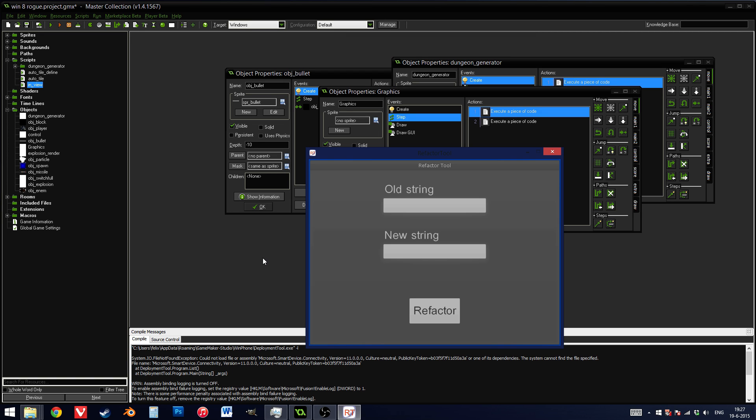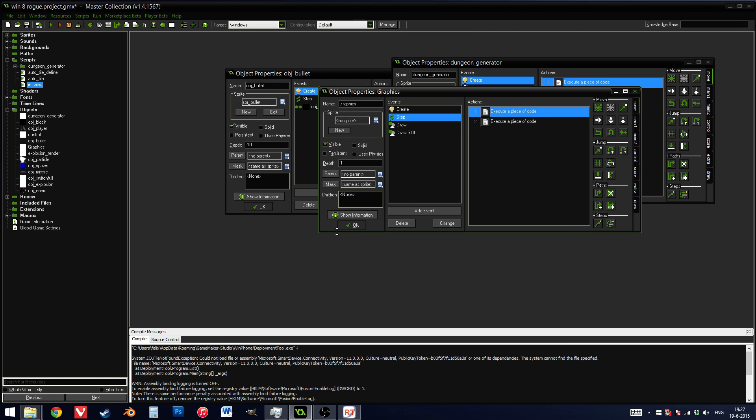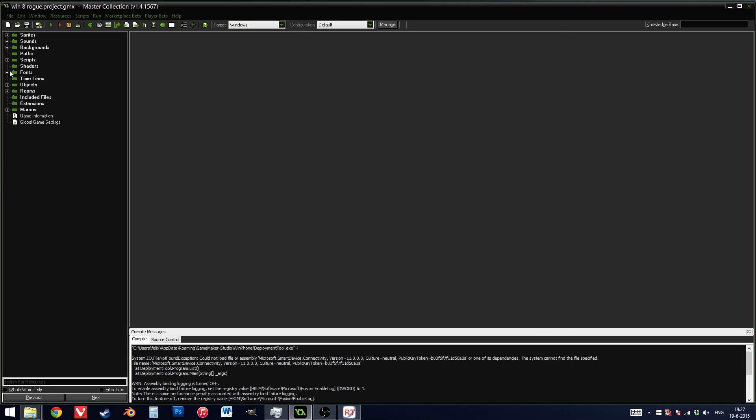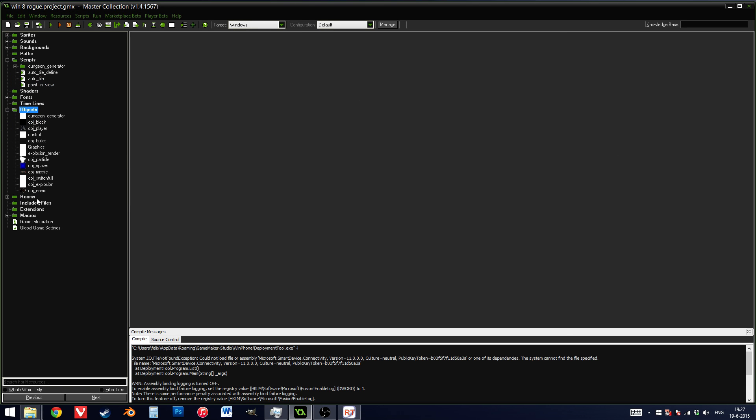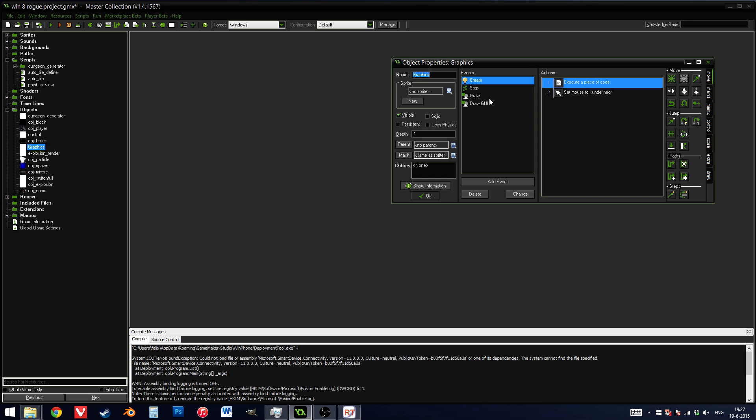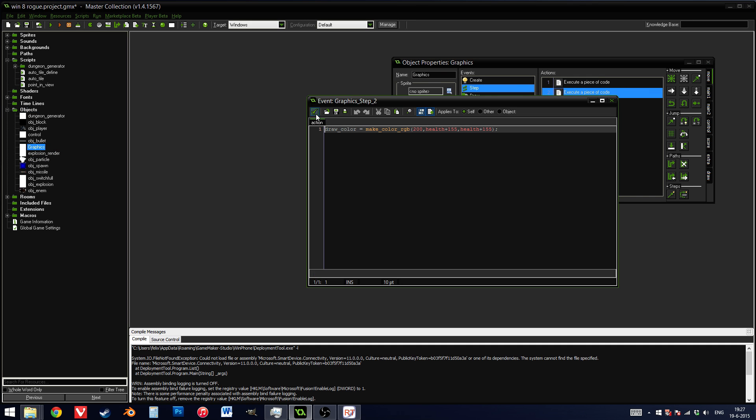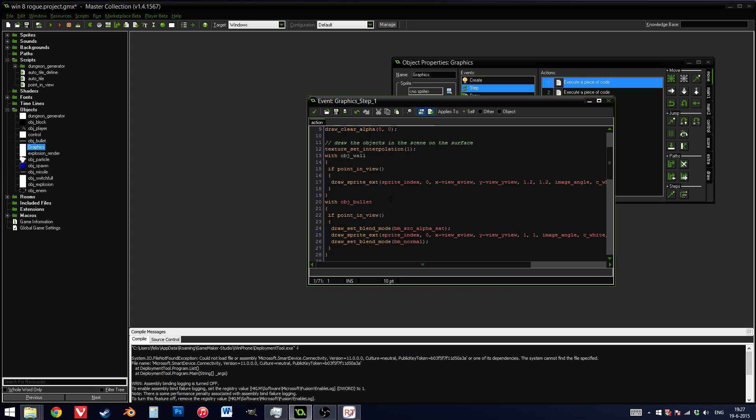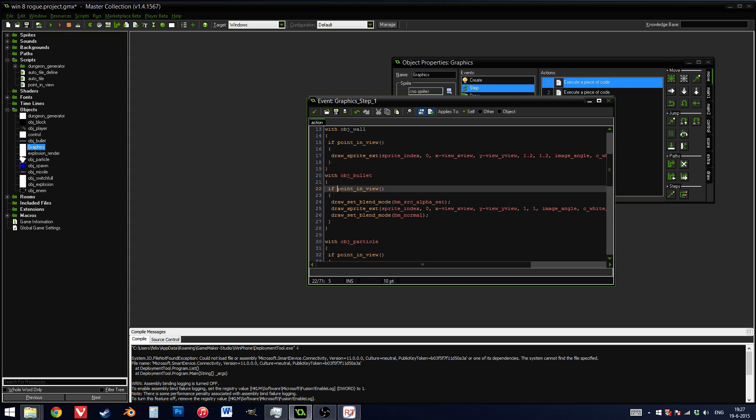And GameMaker should be reloading. In just a second. Here you go. And now if I go into script, I see point in view. And inside my objects, graphics, drawer, step, was it? I should really change this project. It's quite old. I see point in view over here.